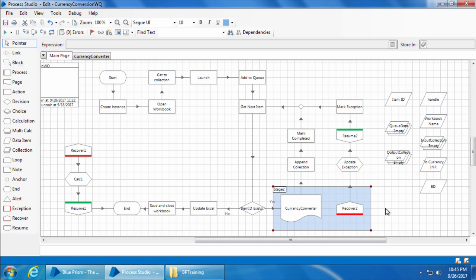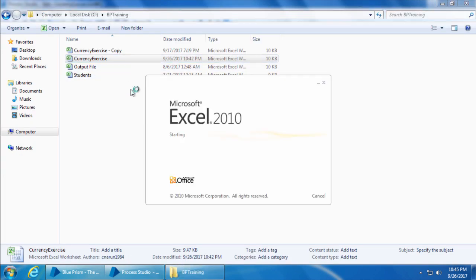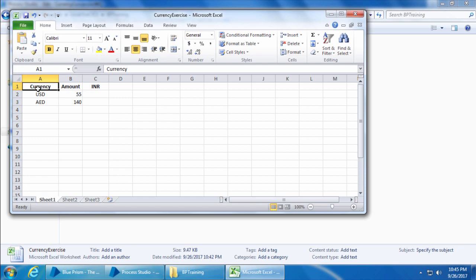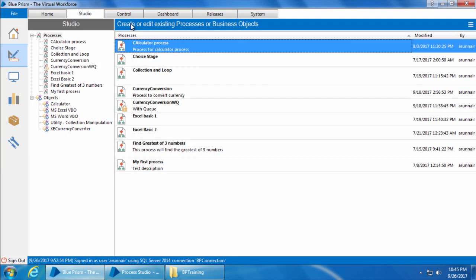Now we will open the currency exercise file, clear the values in the INR column and save the excel. Then we will go to the control room.